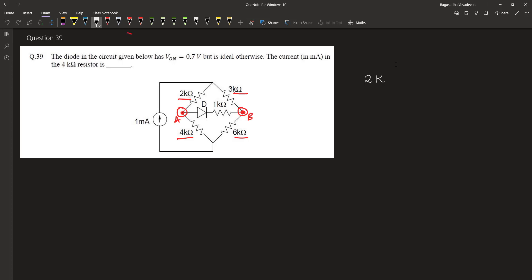Condition for bridge balance is if 2K divided by 4K is equal to 3K divided by 6K then the Wheatstone's bridge is said to be under balance. It is equal to the ratio 1 by 2. Therefore the bridge is balanced.